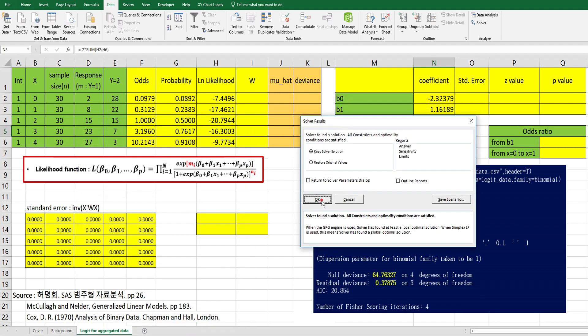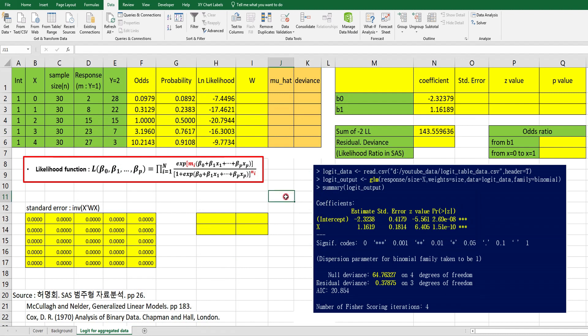Then click solve. So we were able to find a coefficient to maximize log likelihood. This is the coefficient for logit analysis, the same as our outputs. Then let's calculate standard error.